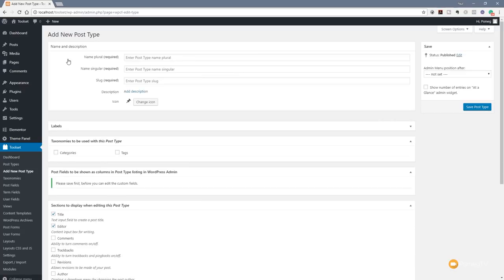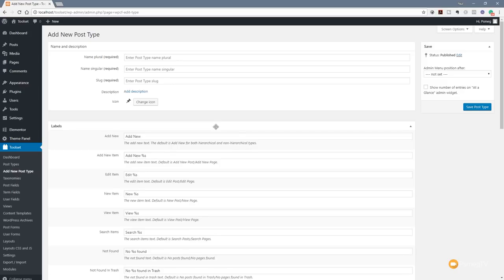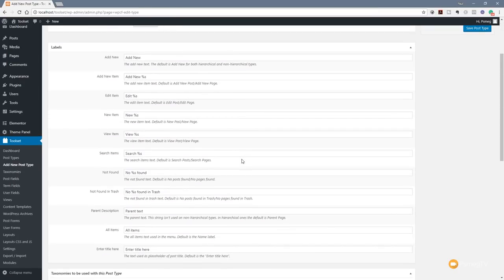That jumps us into the Add New Post Type section. This might look a little daunting, but once you slow down and take a look at what's going on, it really isn't that complex. In the first column, we've got the ability to put in the name (plural and singular) and the slug for this new section. Underneath that, we've got labels with a whole range of options. The nice thing about Toolset is every single entry gives you information about what it is and what you need to do.